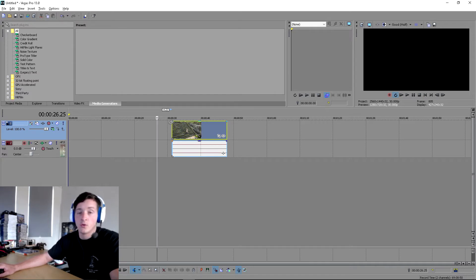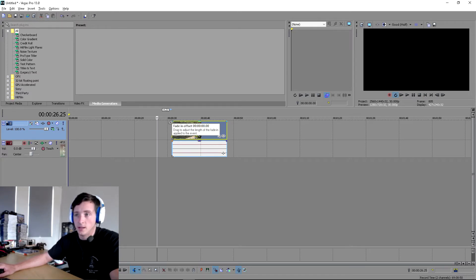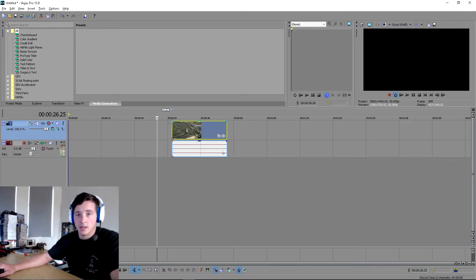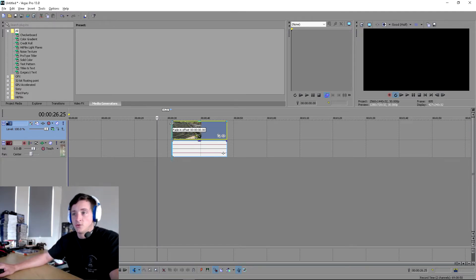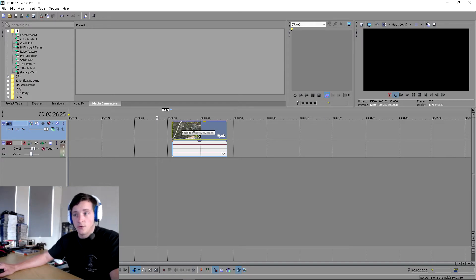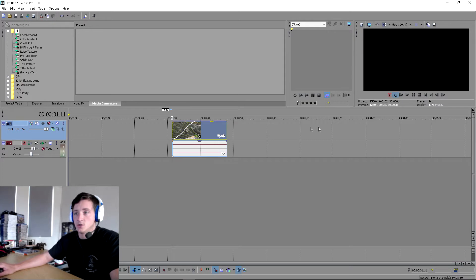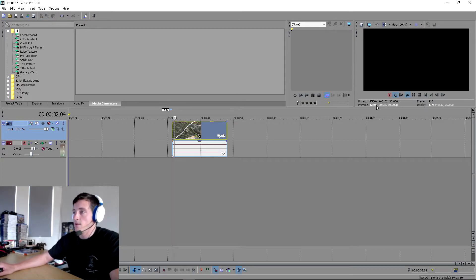You go up to the top left corner of the clip and a little symbol with a little quarter pie arrows will come up. You click and hold left click and drag inwards to the clip. The further you drag it, the longer it's going to fade. As you can see, we'll quickly play that. It fades in.